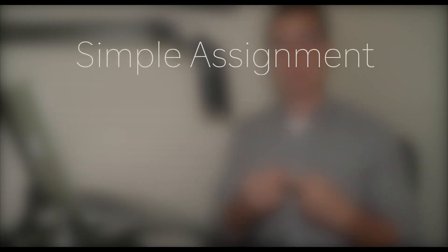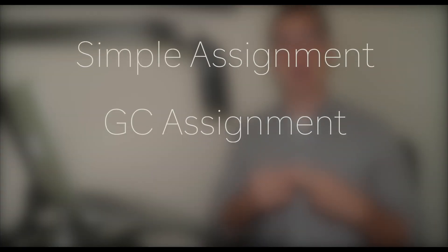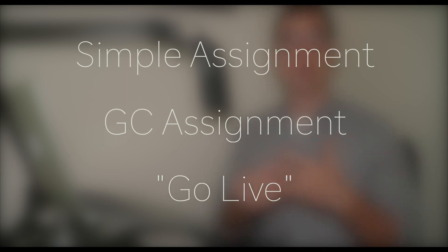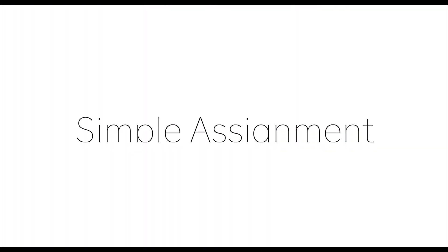There are three ways how you can assign an EdPuzzle video clip to your class. You can either create a simple assignment, you can create an assignment through Google Classroom, and finally there's also a live view. In this tutorial we're going to have a look at each of these options one at a time.